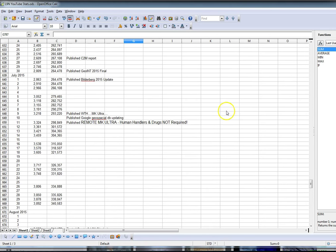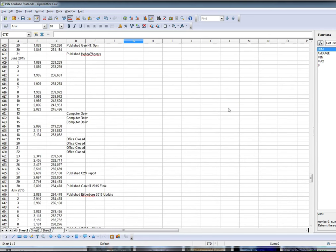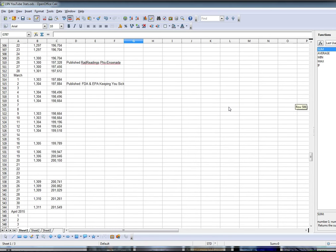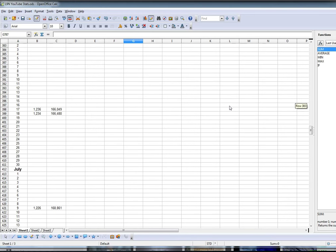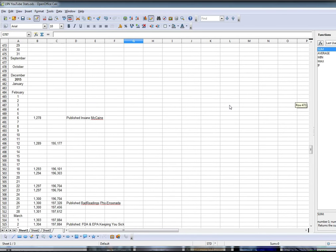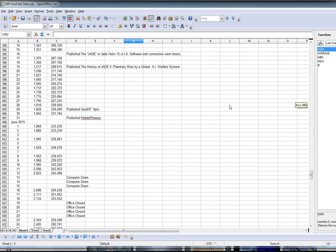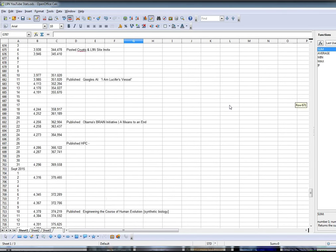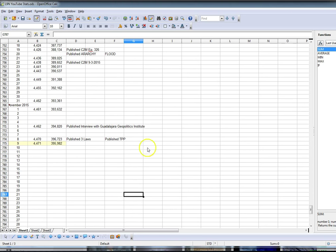For quite some time, and I'll explain this in a minute why I've been doing this. If you look yesterday, yesterday on the 8th, I had 4,470 subscribers with 36,723 channel views or so it was posted on my channel.